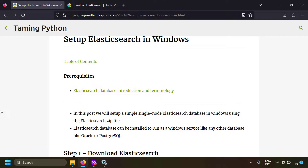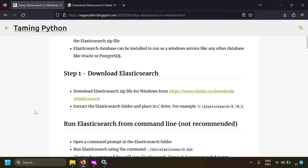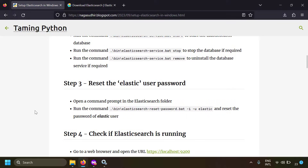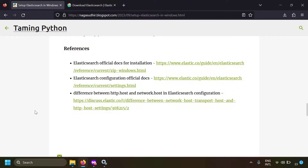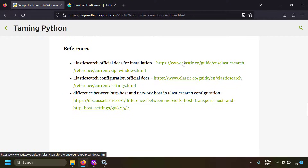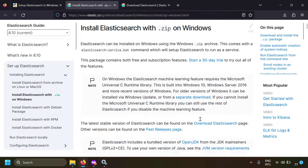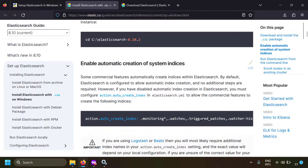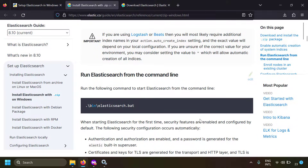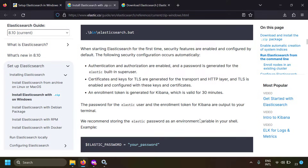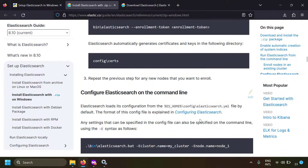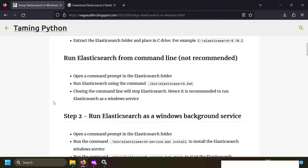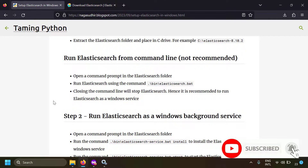That's it — this is how you set up a simple single-node Elasticsearch instance on Windows. I've created a blog post with notes and links on how to install Elasticsearch on Windows, including links to the official documentation. Always refer to the official documentation since the installation process may change with newer versions. Please post questions or feedback in the comment section. Hope you liked this video — thank you for watching!